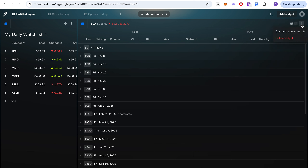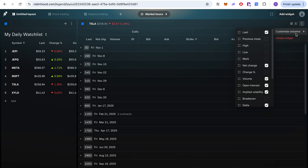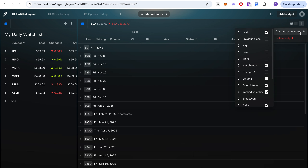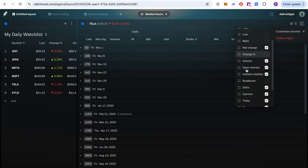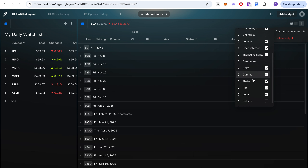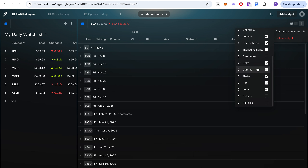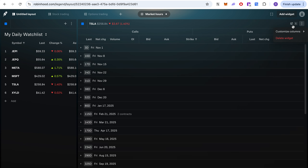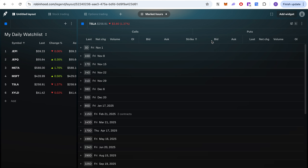You can customize columns for the option chain — for example, percent, break-even, delta, gamma, theta, vega, bid size, ask size, everything — whatever you want to see, you can select it. You can also arrange columns up or down however you want. Very customizable according to your needs.